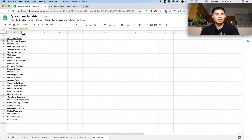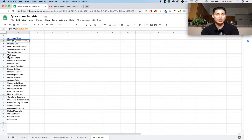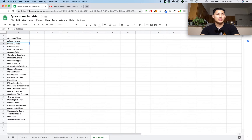I'll press enter, which creates a unique list of all my opponent names, but it's still not in order. So I'm going to go back into the formula and before UNIQUE, but after the equals sign, I'm going to type in SORT — S-O-R-T — open parentheses, and then a close parentheses at the end and press enter. Now this sorts the list of opponent names in alphabetical order.